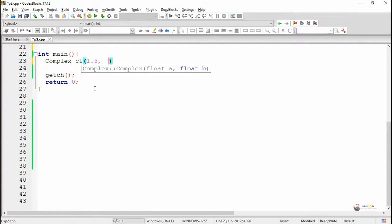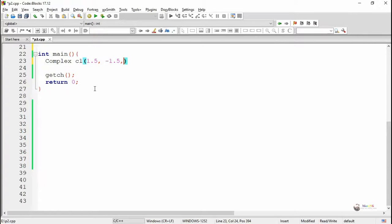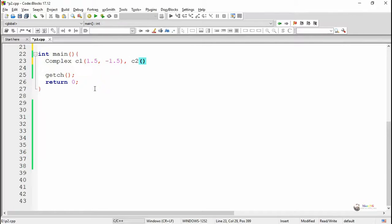In the main method, we are creating three objects: two complex objects with parameters and another one without any parameters. The objects are named as c1, c2, and c3.